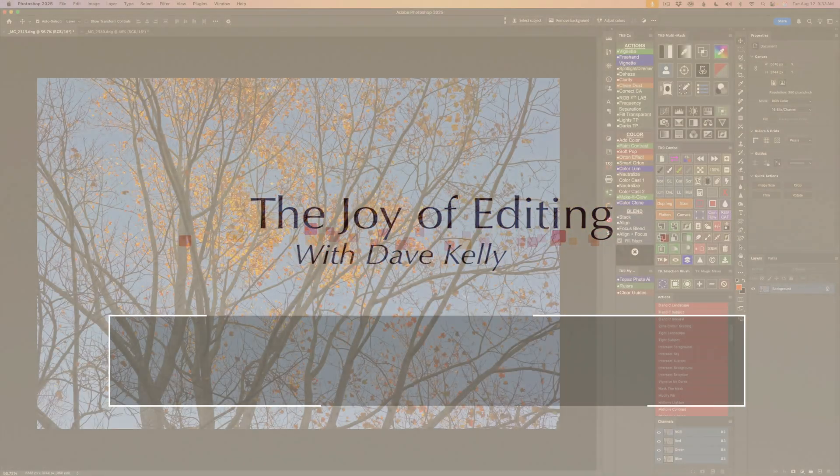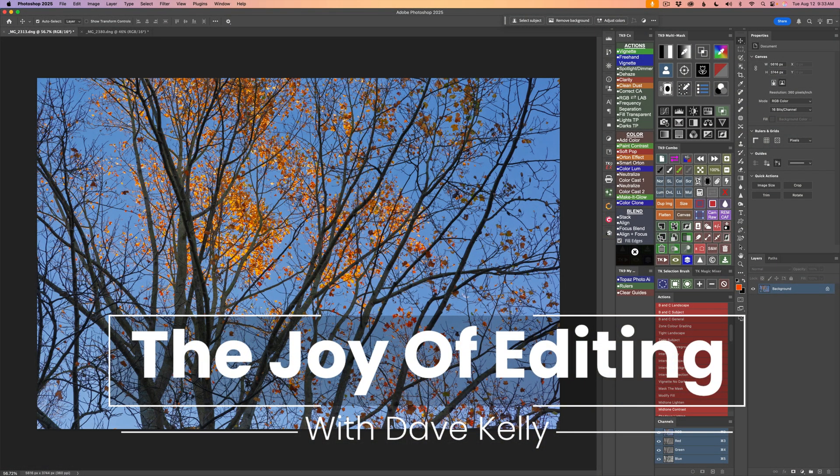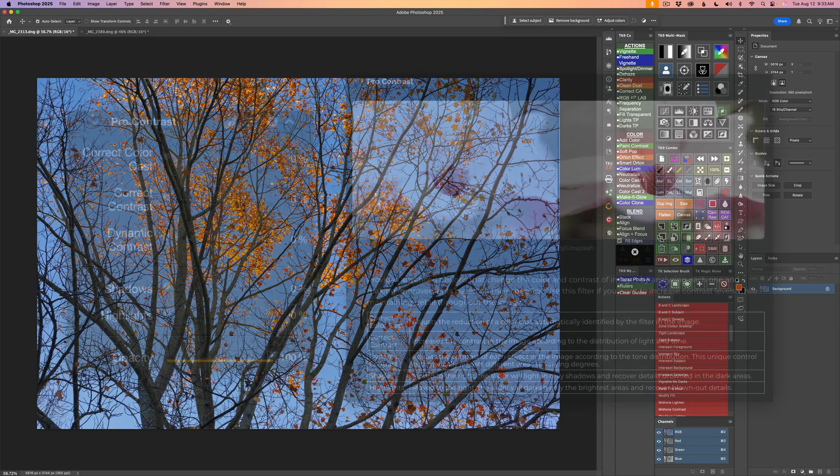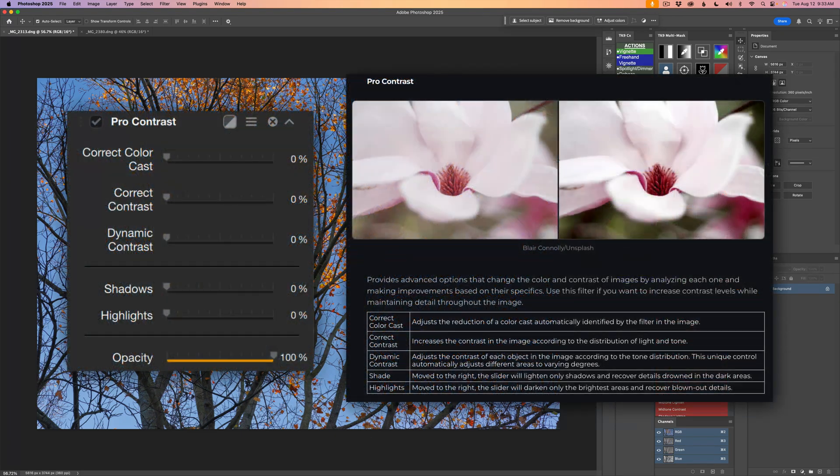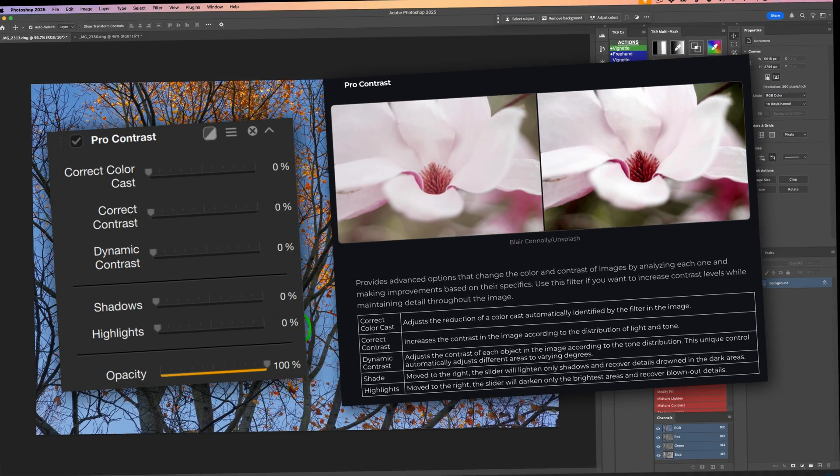Hello and welcome to the Joy of Editing with Dave Kelly. The Pro Contrast Filter is one of my favorite tools for quickly improving an image's color and depth. It's designed to fix common problems like unwanted color casts, flat contrast, and lifeless details, all with just three simple sliders.